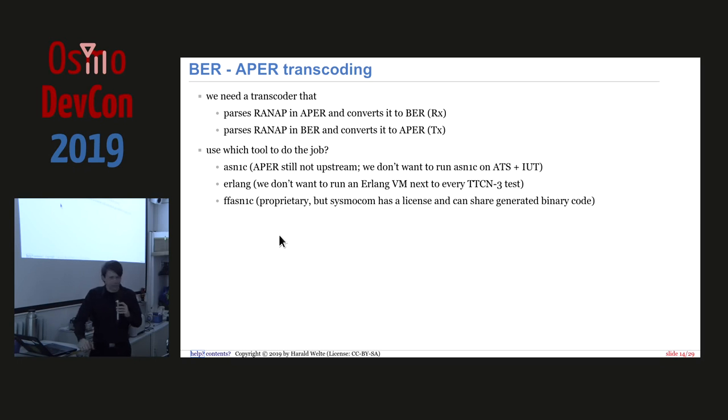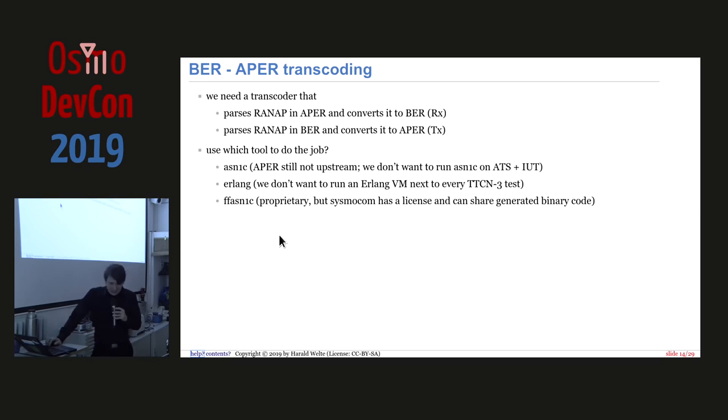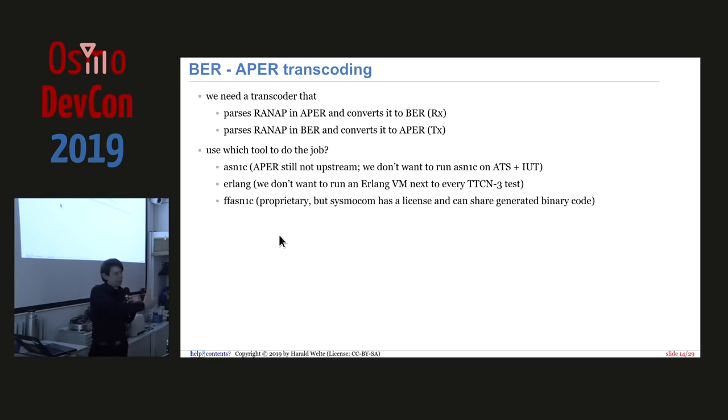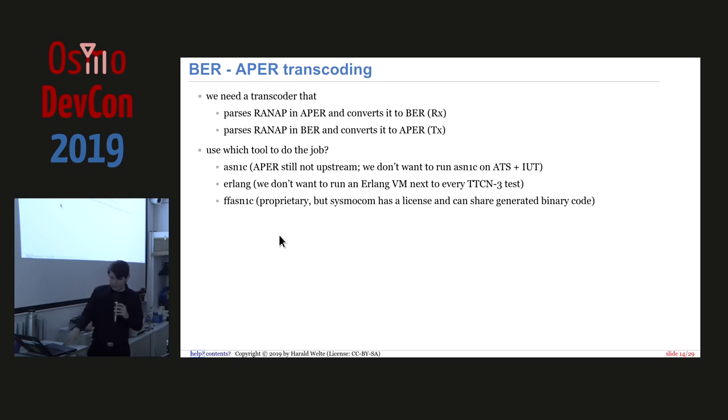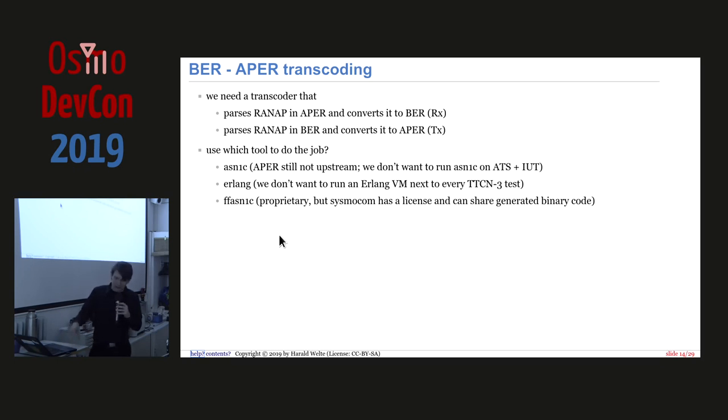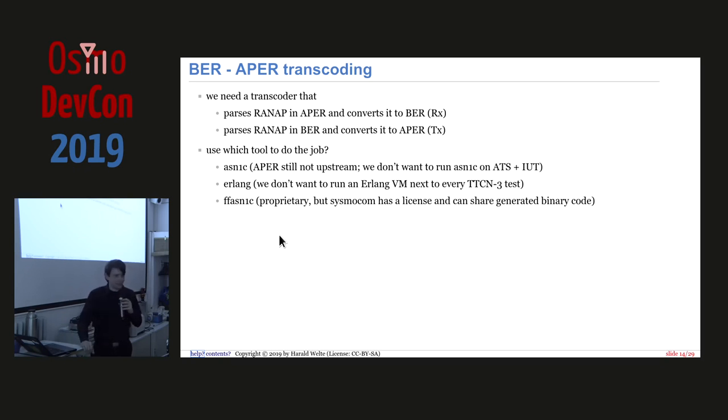It doesn't really fully support all these ASN1 constructs. So we do not end up having one root data type where we can just say, well, here is a blob, transcoded to an abstract representation, and then re-encode it in another format. Also, the mainline ASN1 seed doesn't support all the features required for that because it still doesn't have APR support. And also, of course, it's always good if your tests don't use the exact same code than your implementation under test because otherwise you have the same mistake on both sides and you run into problems. You could use the Erlang, but then, yeah, you would need to run an Erlang VM next to all our TTC and 3 tests. Yeah, you can do it, but somehow another level of complexity that I didn't like.